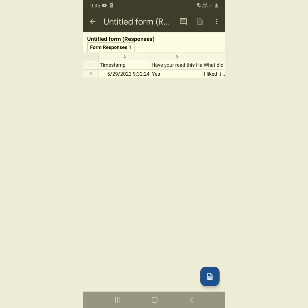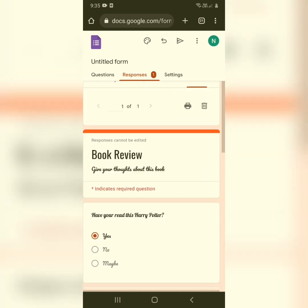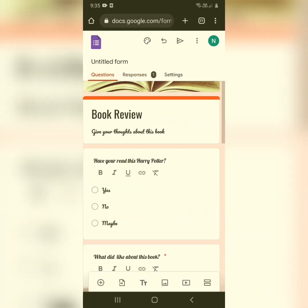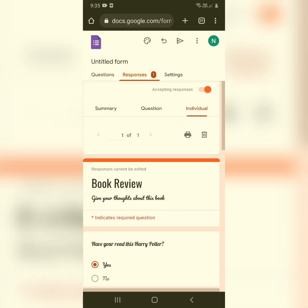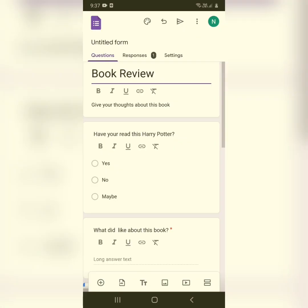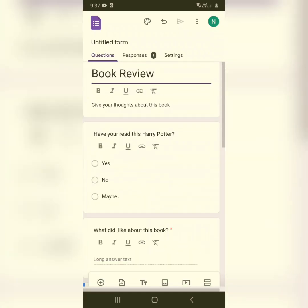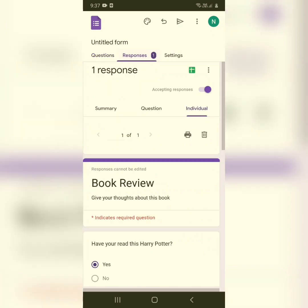All responses from your form will be systematically stored in the spreadsheet. This is very convenient when you receive many responses and want to review them in an organized way — spreadsheets are very useful for that.